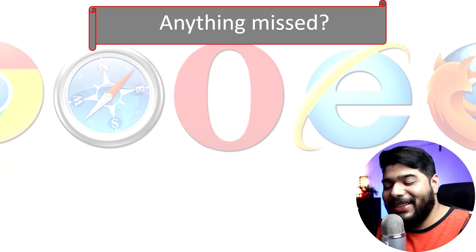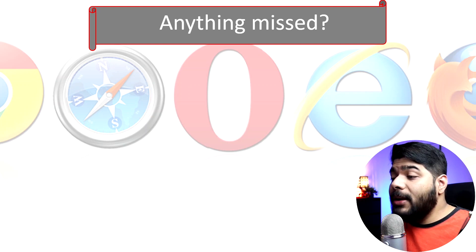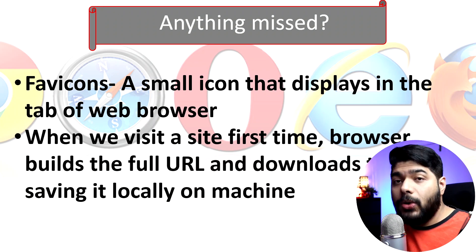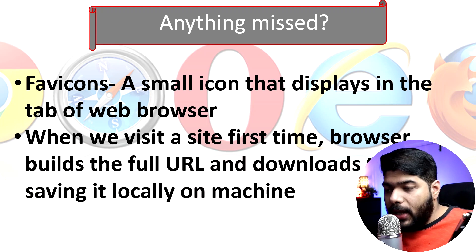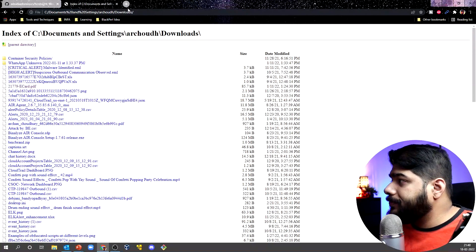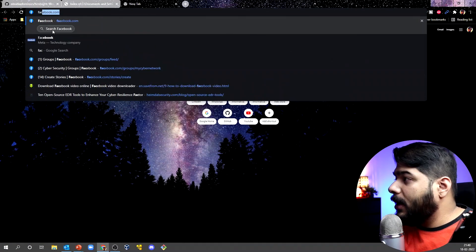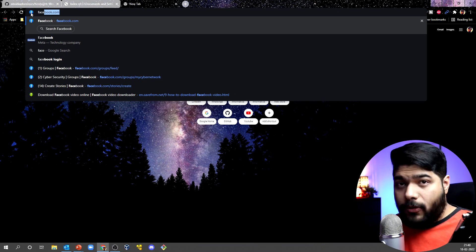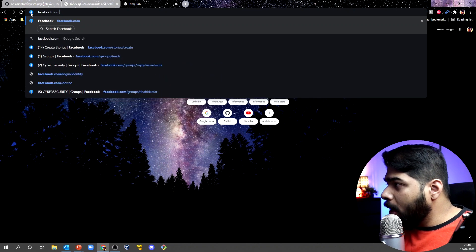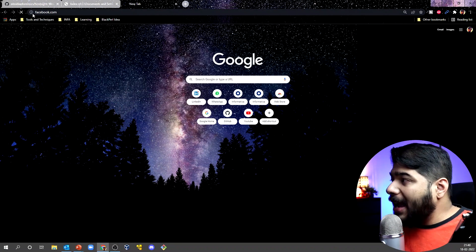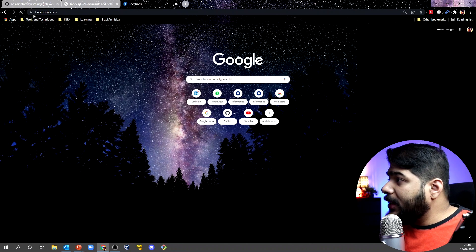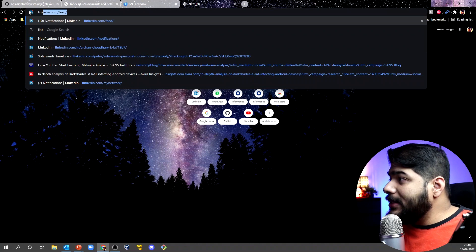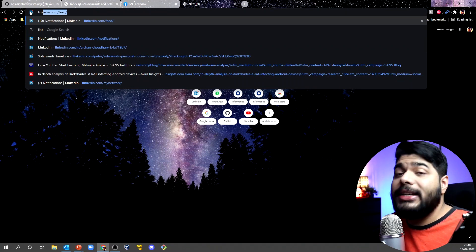Now for what we are missing: we need to look at favicons. When you visit a site like Facebook, there is an image of the Facebook logo that loads in the browser tab. When my browser loads the data, that favicon image is cached locally. Similarly for LinkedIn — the LinkedIn logo populates in the tab. This is called the favicon. When you visit a site for the first time, the browser builds the full URL and downloads the data locally, so the next time you visit, it doesn't need to do full routing — it's locally cached.